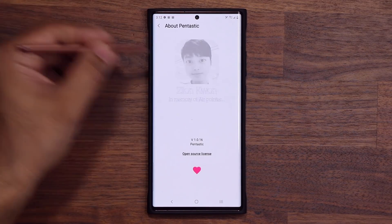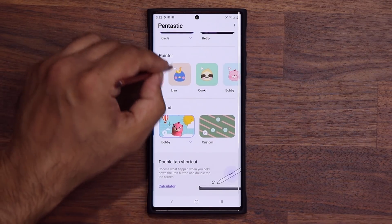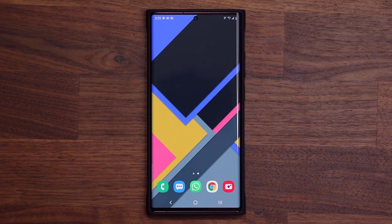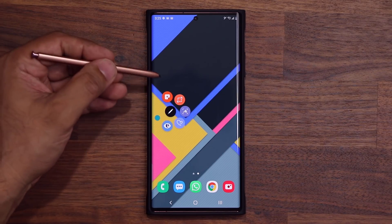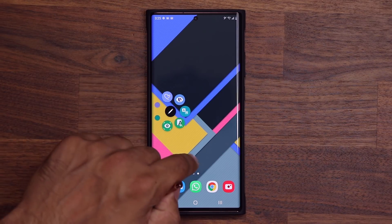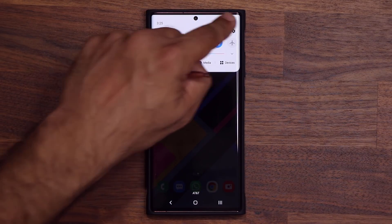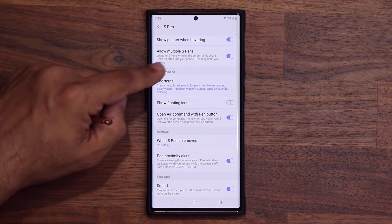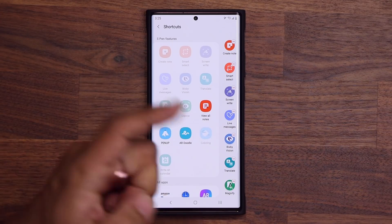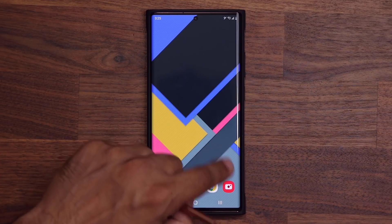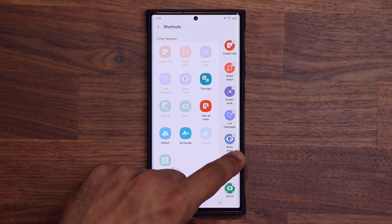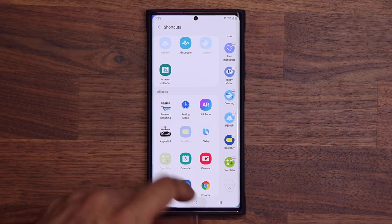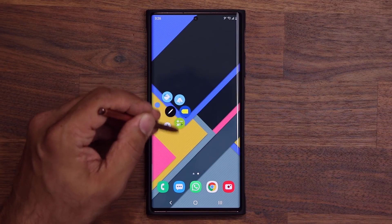If you tap on 'about,' it goes to Pentastic — that's the developer who created this. Now, two important things. When you change the interface of your Air Command menu using the Pentastic application, the shortcuts are fully customizable. To customize them, go to Settings, then Advanced Features, then S Pen, and then down to Shortcuts. Those shortcuts are the ones you see on the menu when you bring it up. You can remove ones you don't want and add whatever you want — just tap on something to add it to your shortcuts, and when you bring up the menu you'll see those settings.